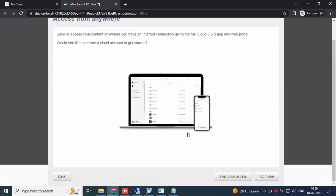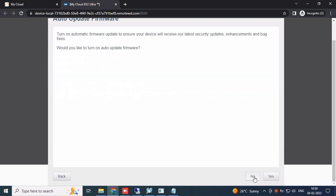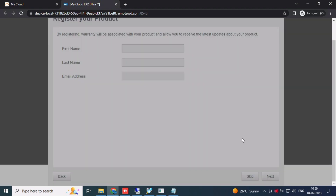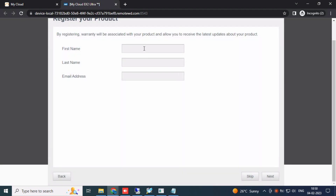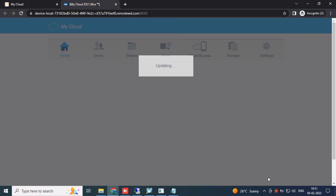Set your region and time zone — I'm selecting this one. Click Next. For mobile access, I don't want it. Agree and continue. For firmware, enter your first name, last name, and email ID if you want, or just click Skip.